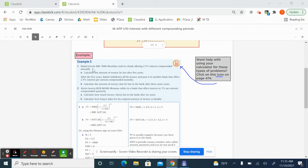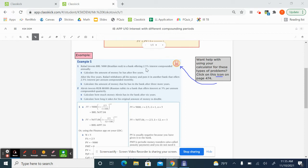So question one here in this example, Rafael invests 5,000 Brazilian real in a bank offering 2.5% interest compounded annually. Calculate the amount of money he has after five years.